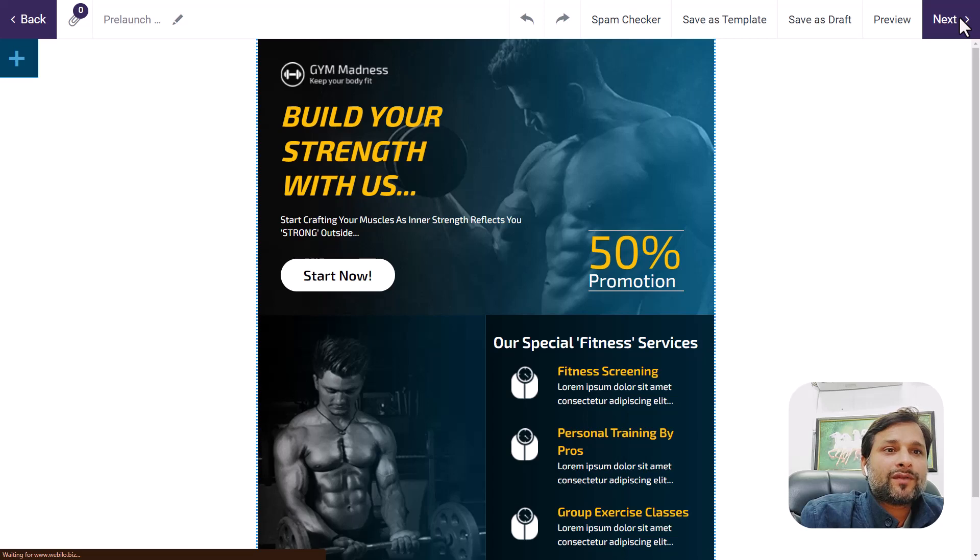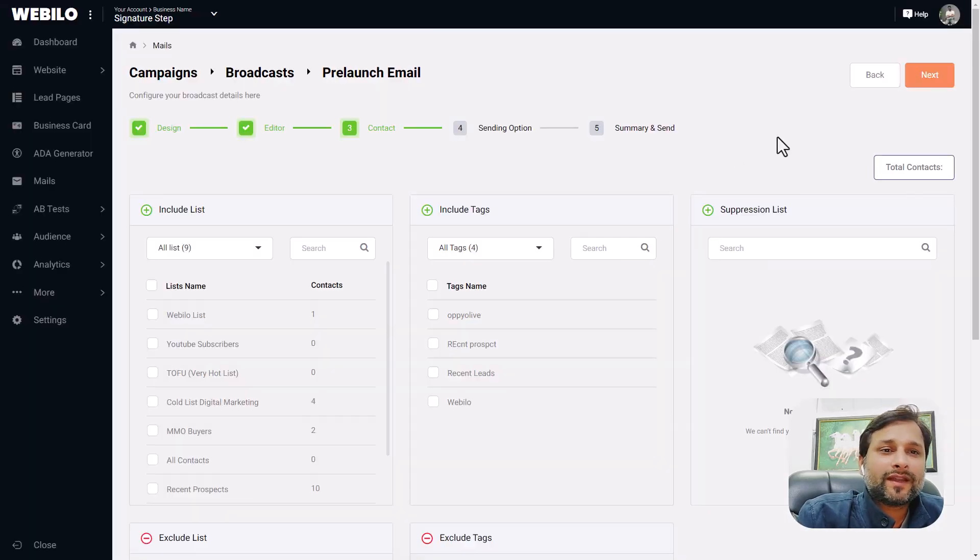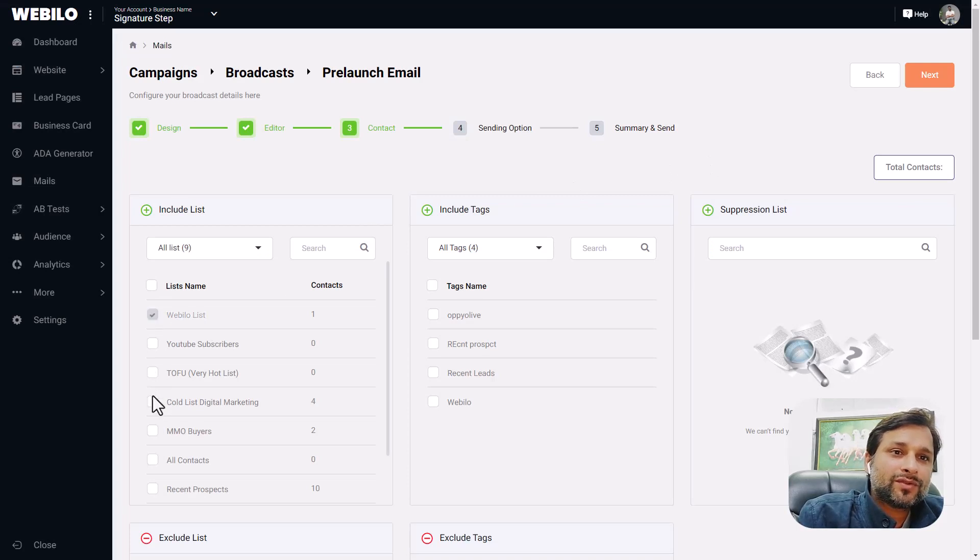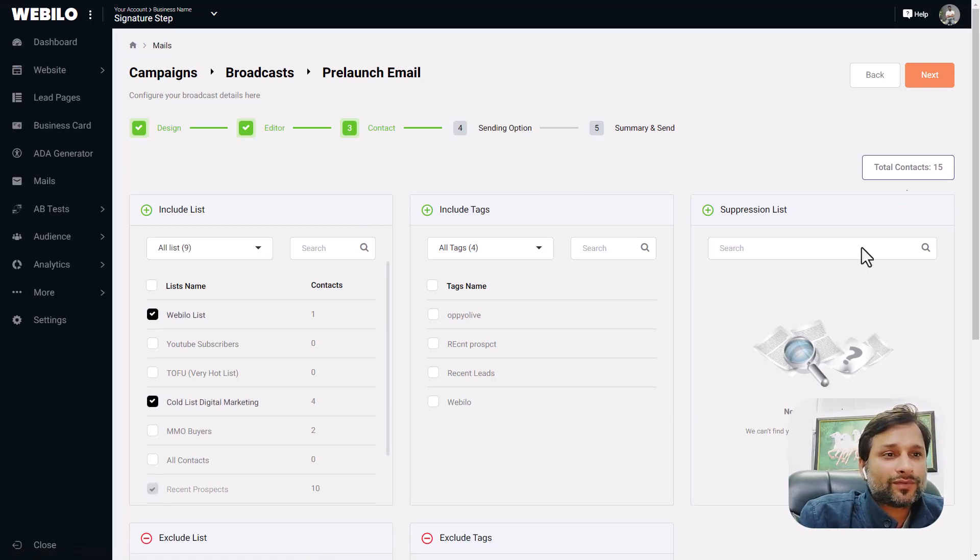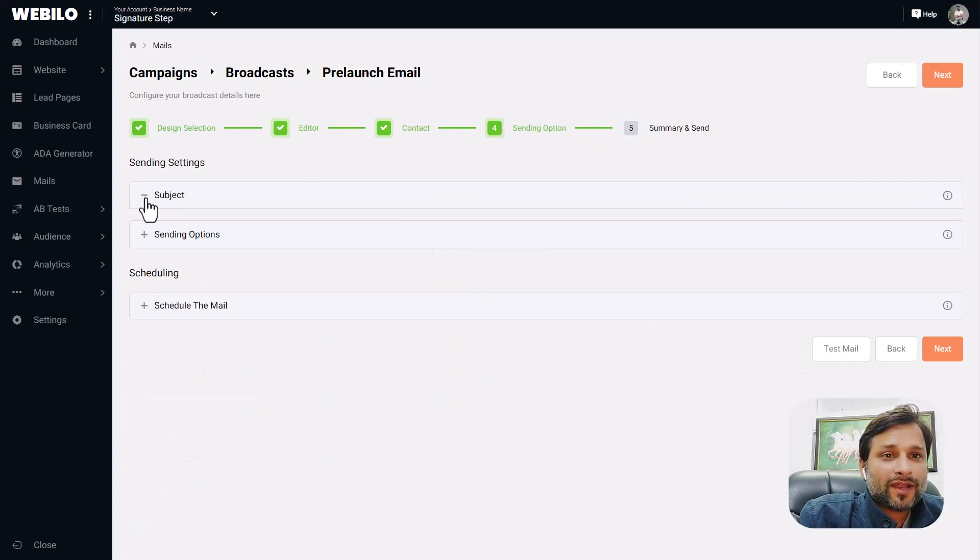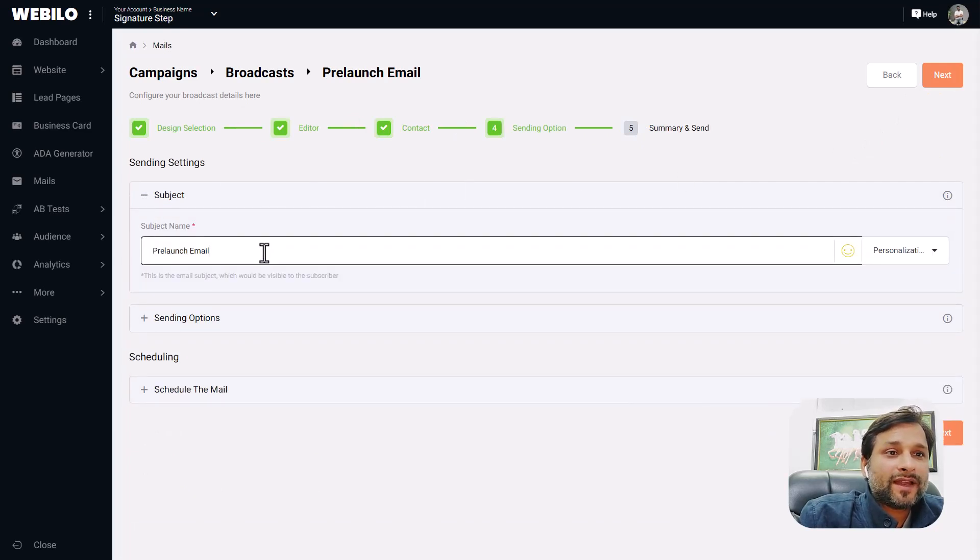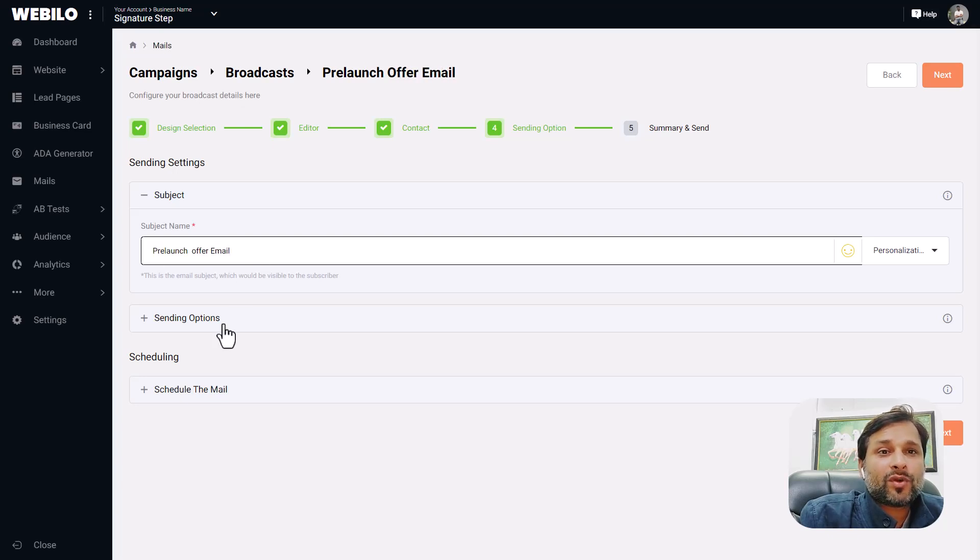When you click on the next button, you have the option to send emails now as well as schedule it for later dates. On this page you can choose the contacts from your Webilo account. Once you have selected your contact list or tags, click next.